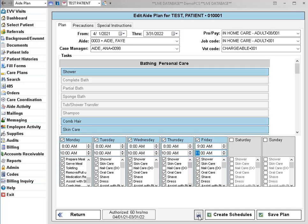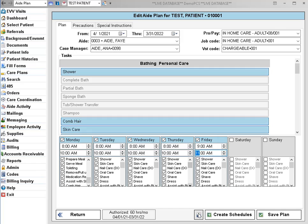Before we recreate the schedules, let me show you this filter icon down here at the bottom. It's located right next to the Create Schedules button.